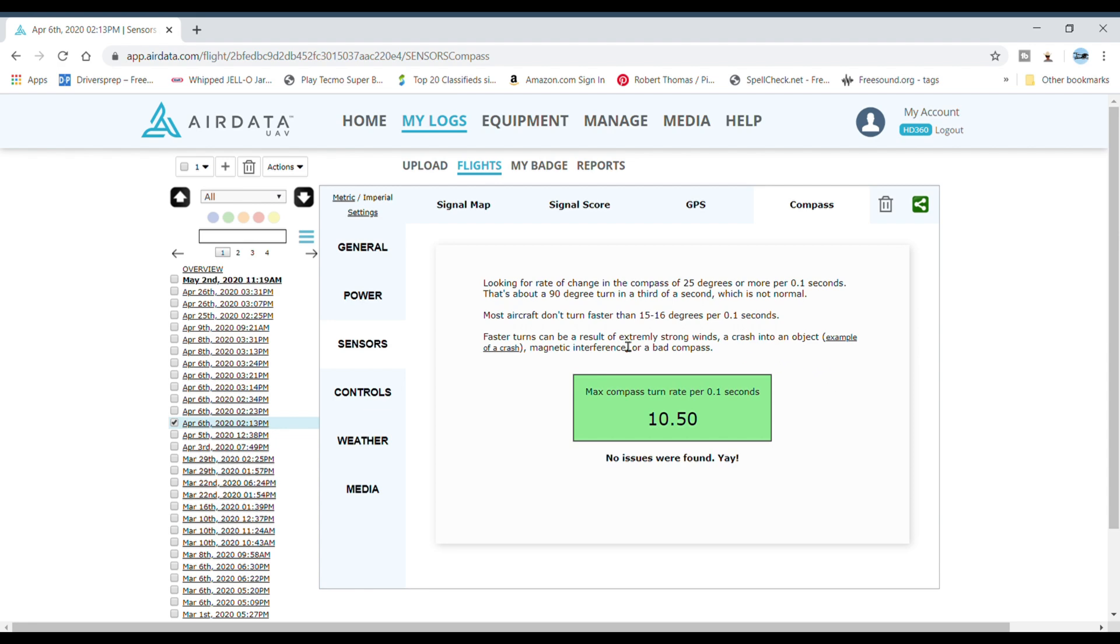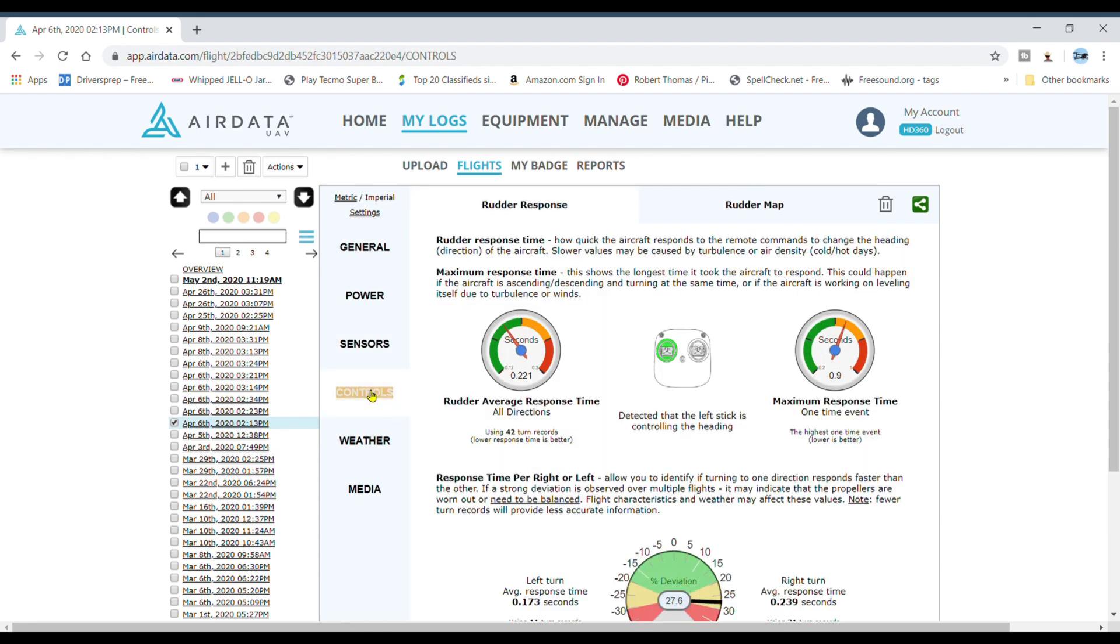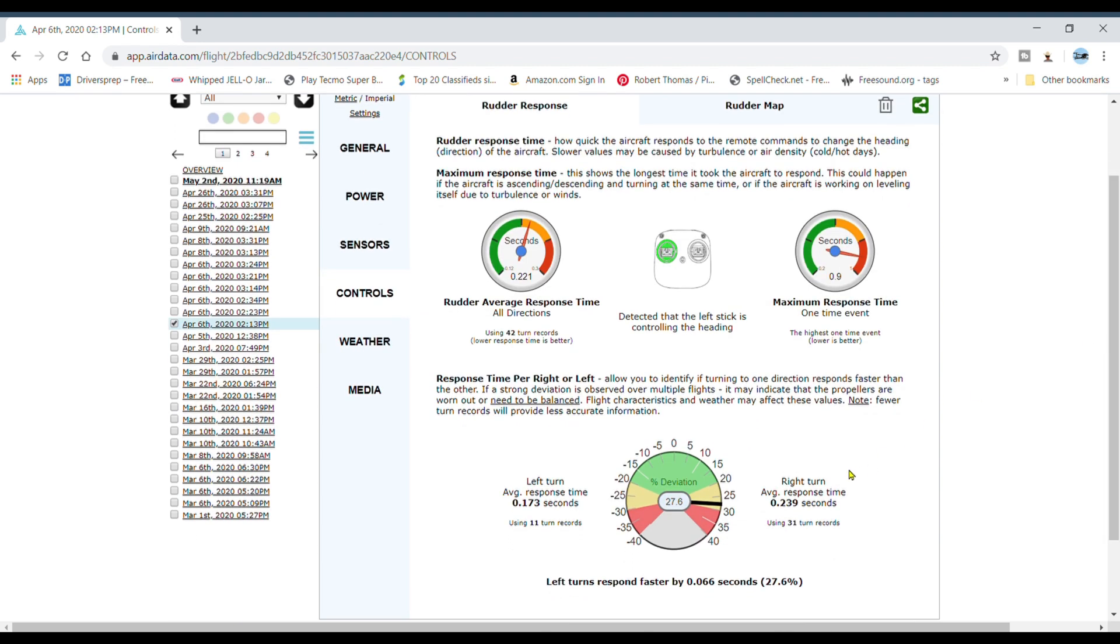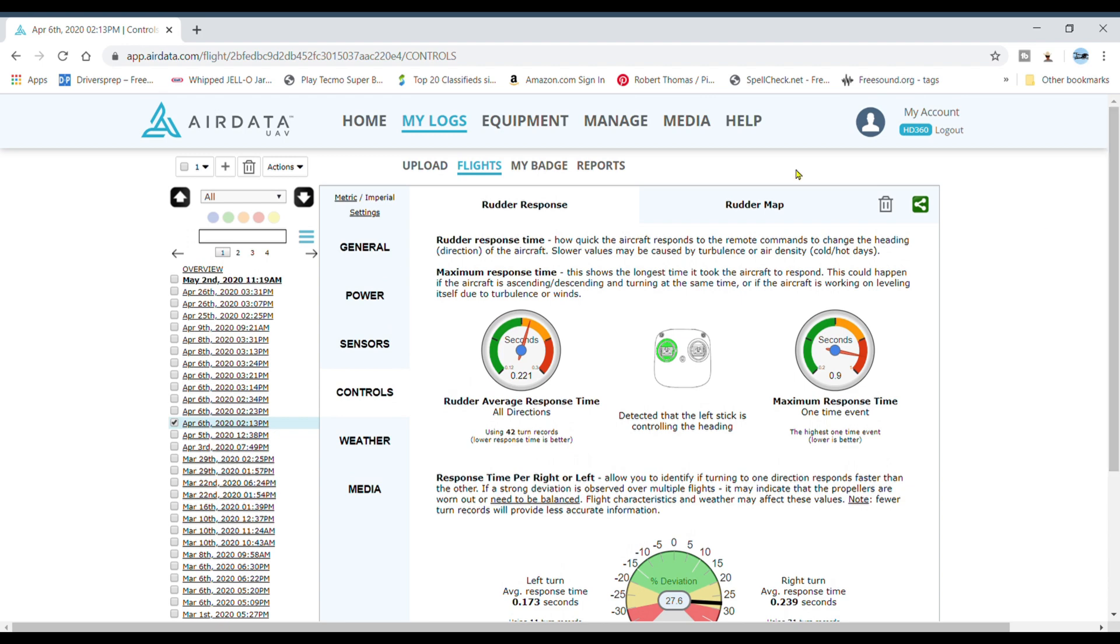Come into controls. Rudder average response time, maximum response time, which in this case doesn't look that great. Come down here, it tells you what to look at for the gauge, how good your response time is. This might mean you need to calibrate your controller, which I haven't done in a while, so I probably need to do that.